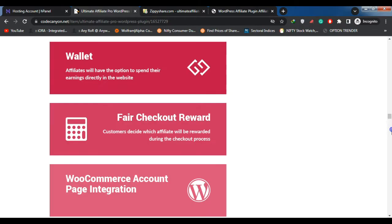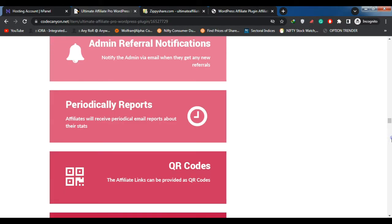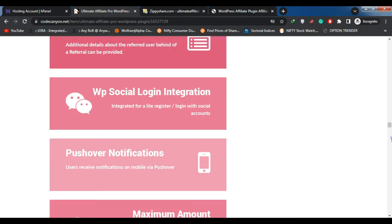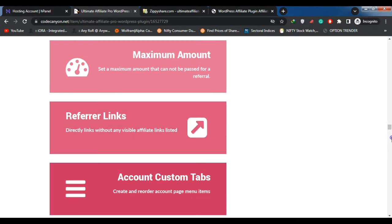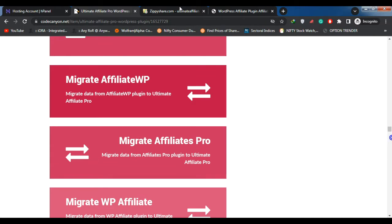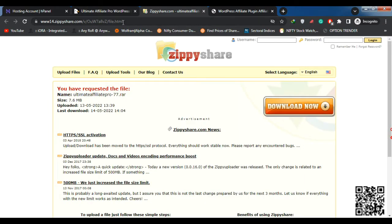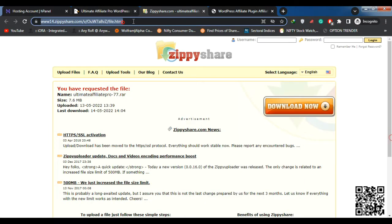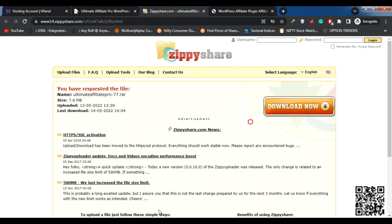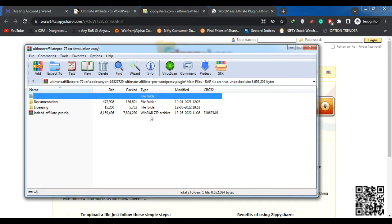Let's start with how to install this plugin in WordPress. First of all, you have to download Ultimate Affiliate Pro on the given link. After downloading, you see two files in this folder. One of the zip files has to be uploaded on the WordPress new plugin button.